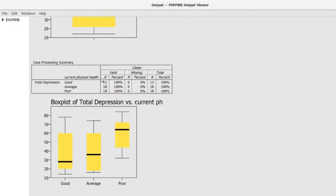You can see the boxplots showing three different groups. We need to examine whether they have a similar shape. In reality, it's very difficult to find three groups with exactly the same shape, but through visual observation we can see they are not too different from each other in terms of shape and spread. So we can conclude that this assumption has been satisfied and we can move on to performing the Kruskal-Wallis test.